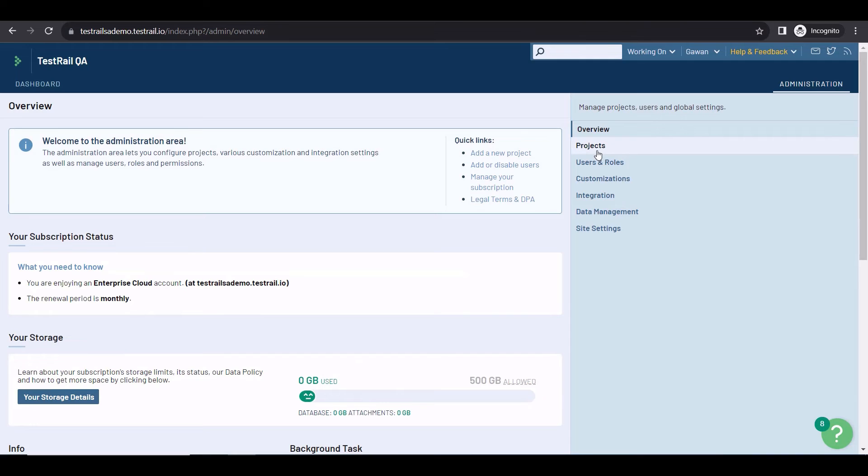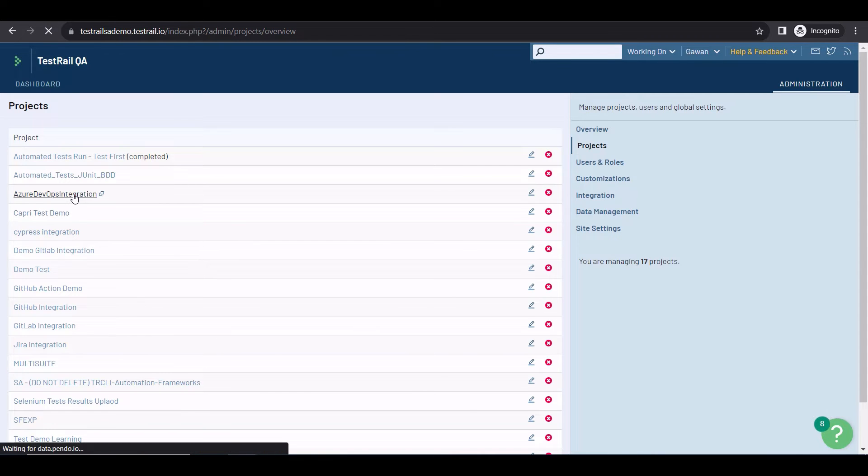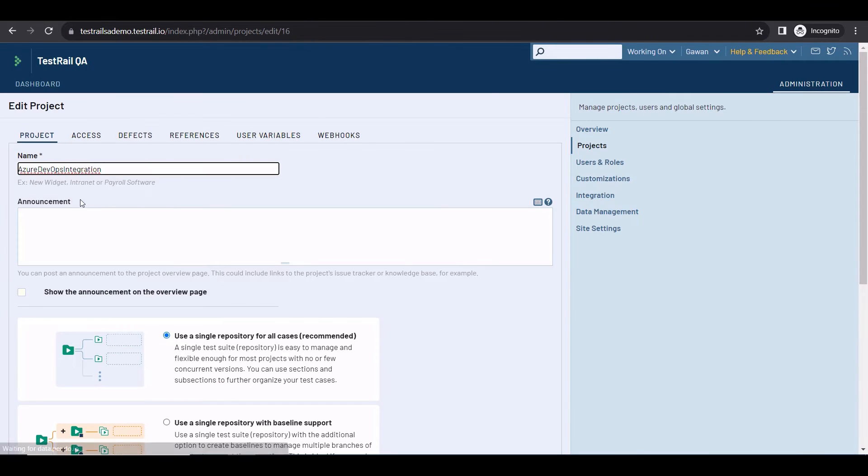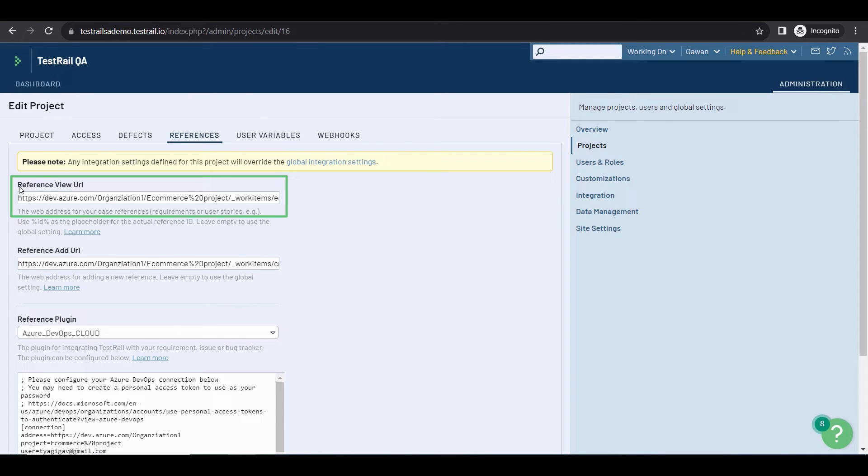Now, let's configure the reference integration. Again, in the Administration area, I'm selecting Projects, then the project I want to integrate with. This time, I'm going to the References tab. Just like the defects integration, you'll need to specify the view URL and the add URL in a specific format.